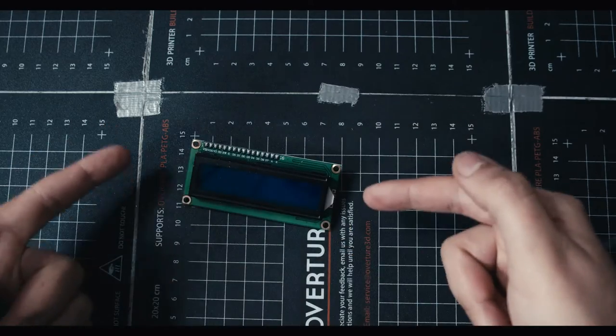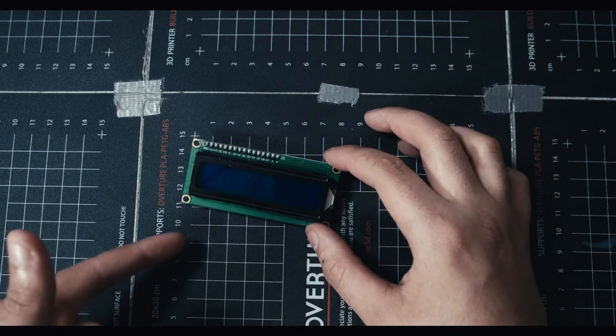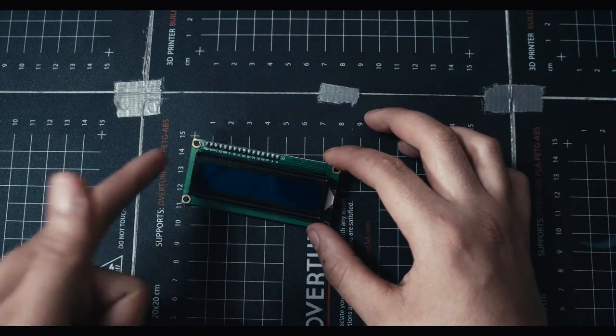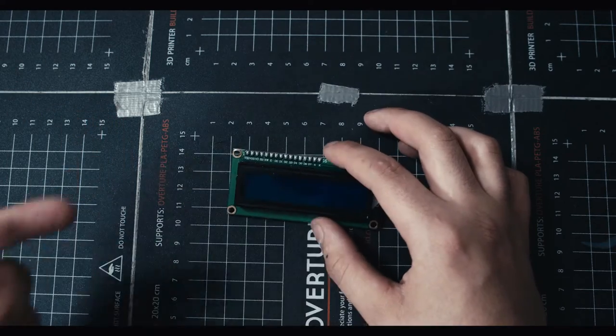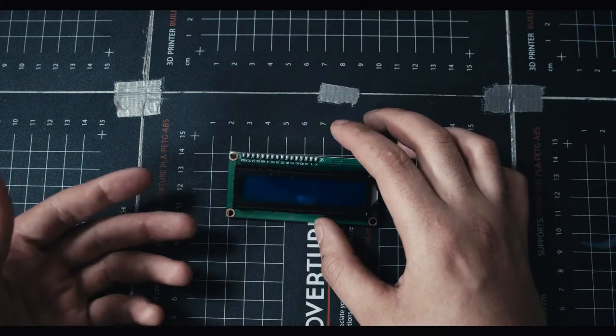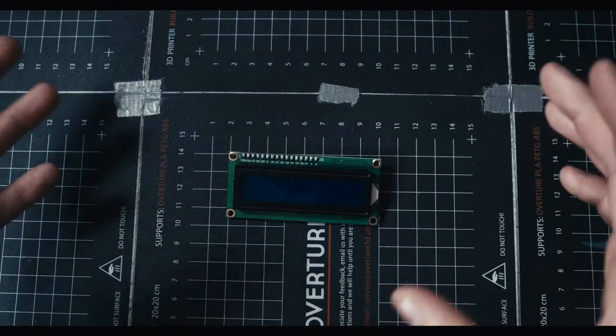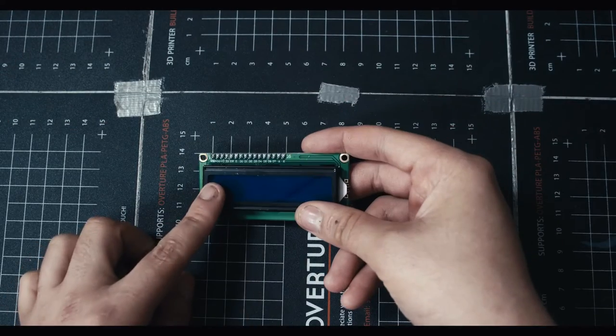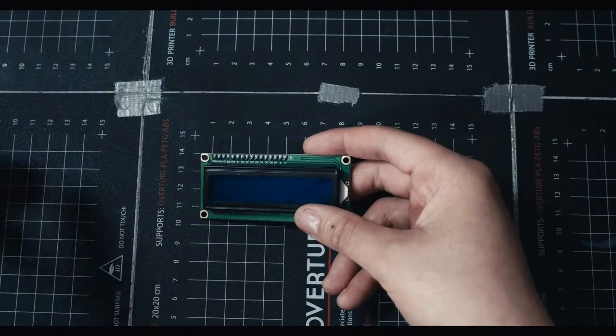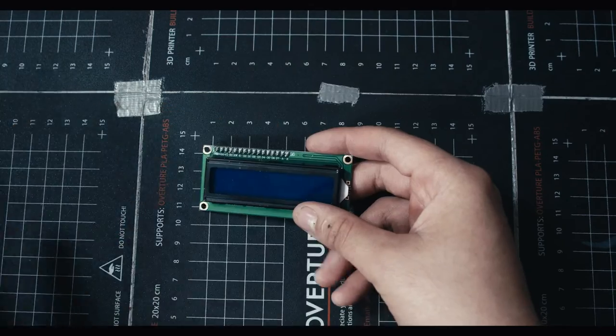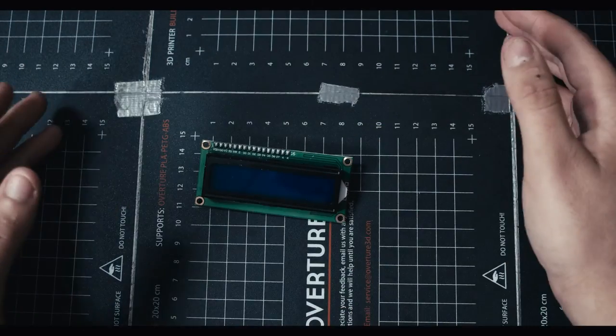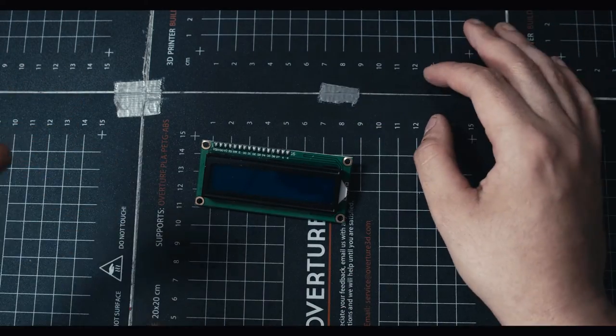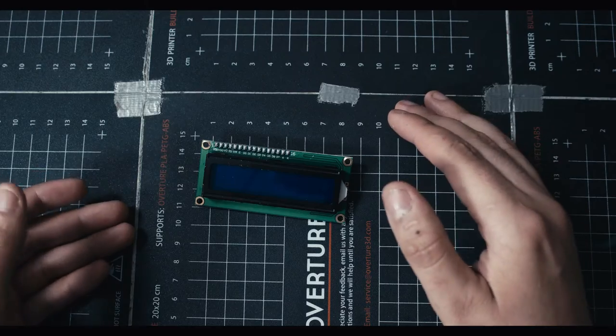You can even get bigger ones. This one is 16 by 2, so that lets you put 16 characters in the top row, 16 in the bottom row. You can get like a 20 by 4 or even a more complex one. These are a little bit more complicated than just like an LED matrix, but just like our actual computer screens they work in a simple manner but at a complex level.